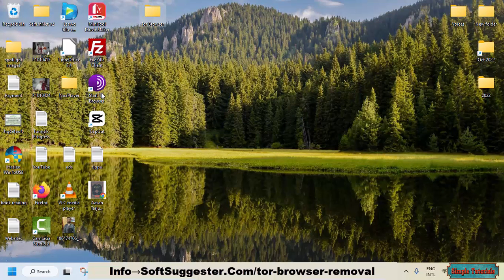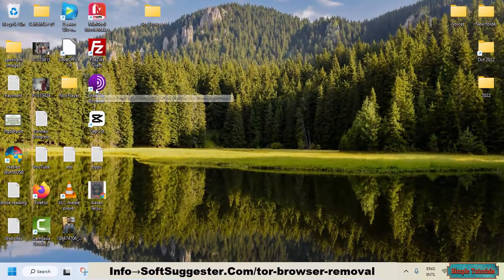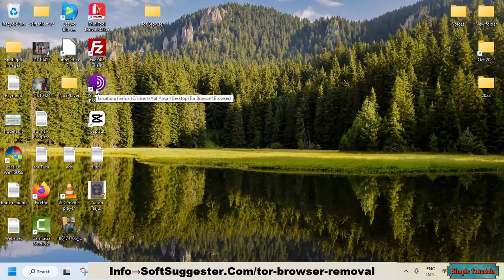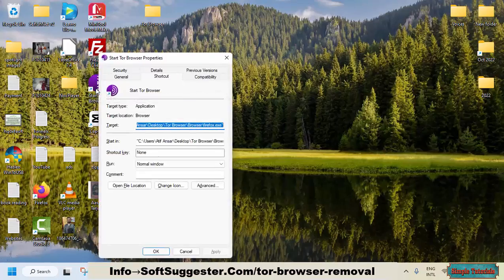To uninstall the Tor Browser, simply delete the folder. If you find it difficult to find the Tor Browser on desktop, highlight the Tor Browser shortcut and press Alt and Enter keys together to open properties.